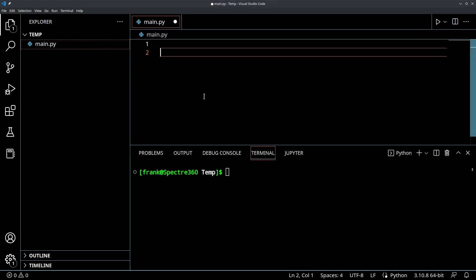Hey everyone, welcome to today's tutorial on how to get keyboard inputs using Python.